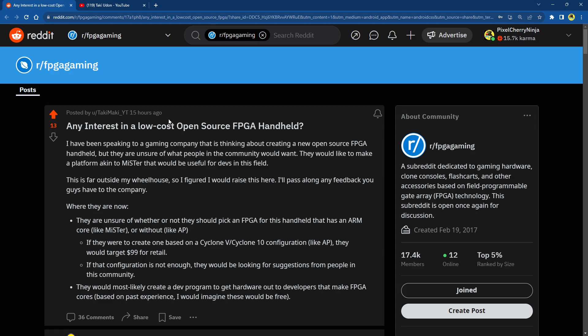But that's really it for this video, guys. I wanted to bring this post in particular to your attention. And if you want to get involved, leave your comment here. Speak to Taki. Let's get all this information out there. And hopefully, I really hope this actually becomes something and we get ourselves an open source FPGA handheld with plenty of developers porting cores, making cores, just something, a new handheld for us to play. Anyway, if you did enjoy this video, then thumbs up, subscription, all that good stuff is super appreciated. I'll see you guys around. This is PixelCherryNinja out.